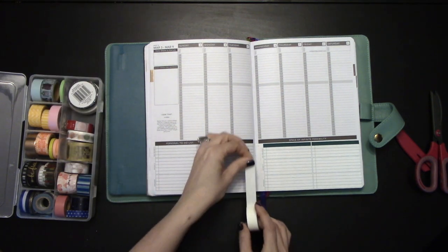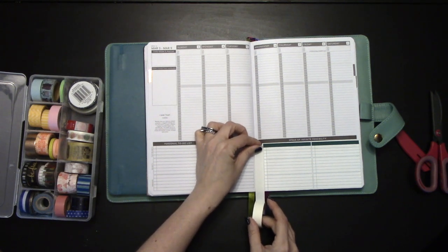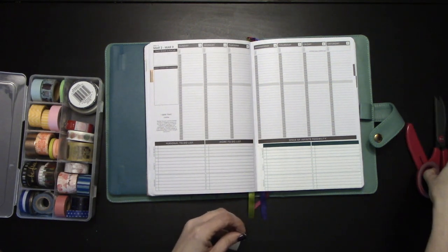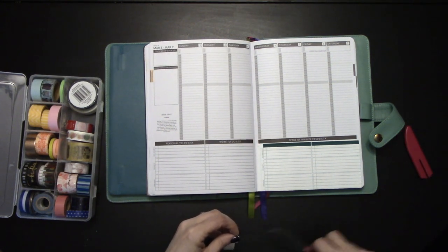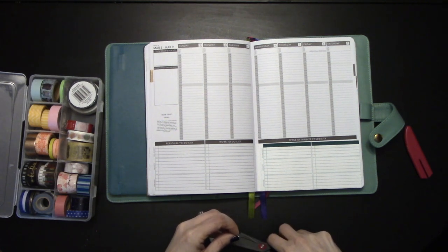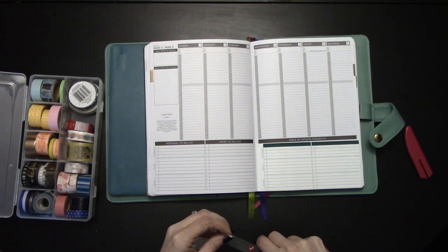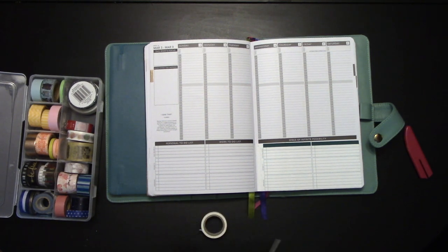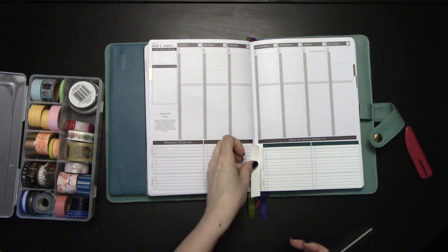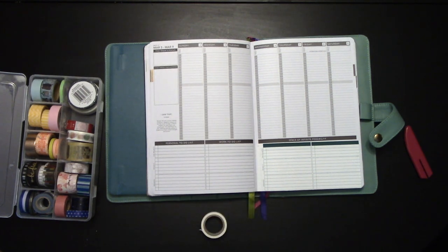But I'm going to take some white washi, measure it out, approximate. It doesn't have to be perfect. Then I'm going to trim it down so that it's a better width and a better length.